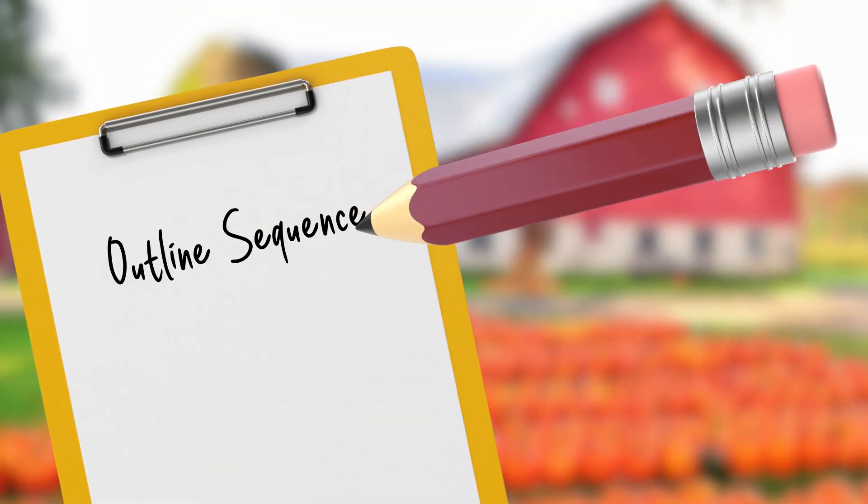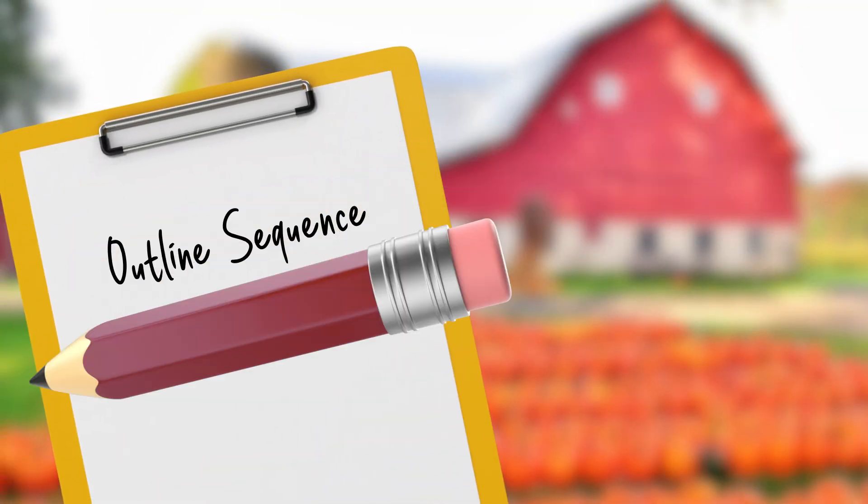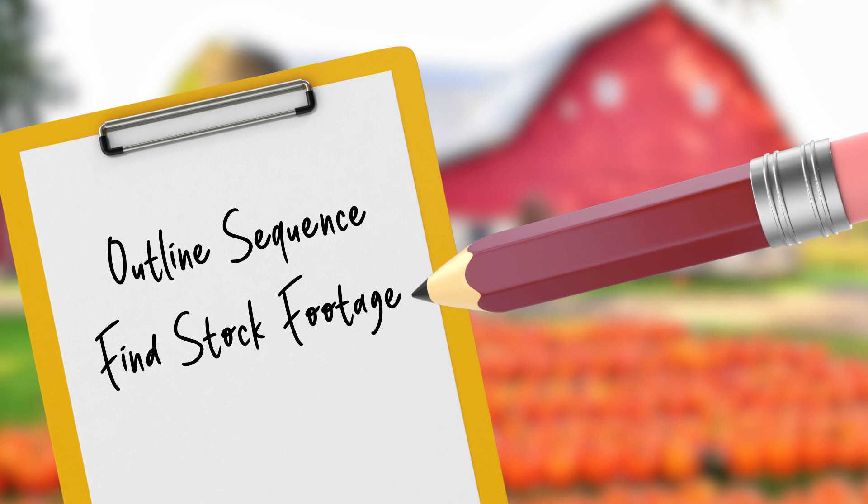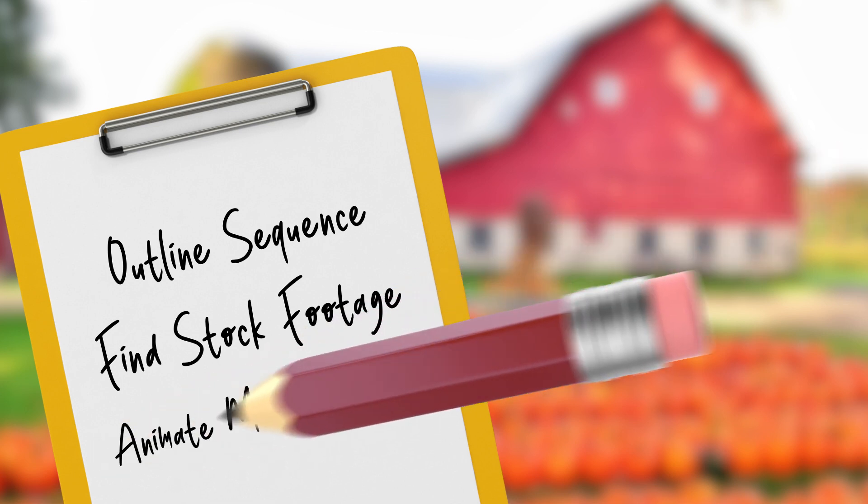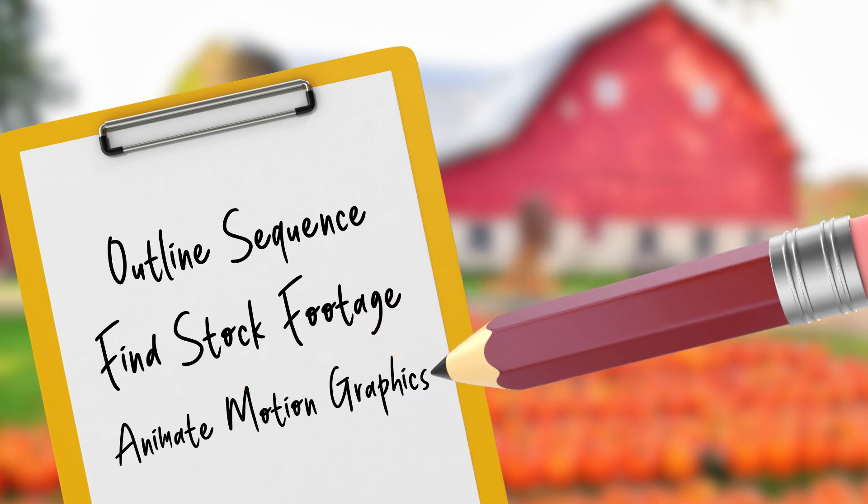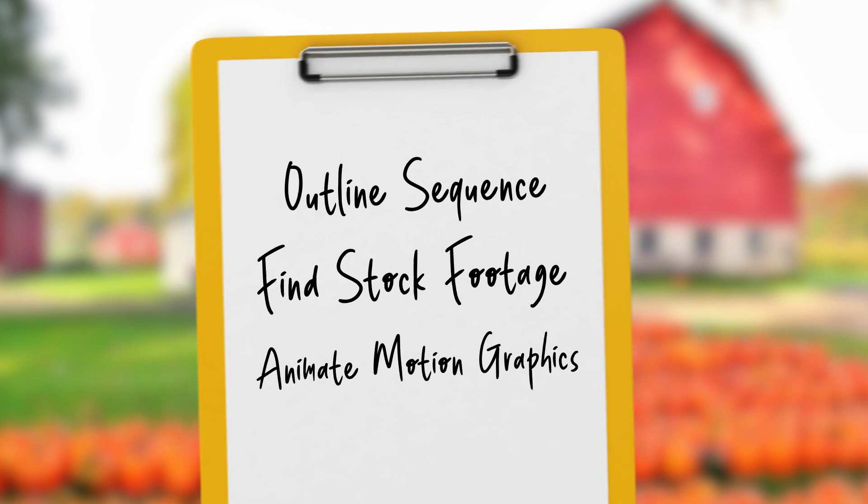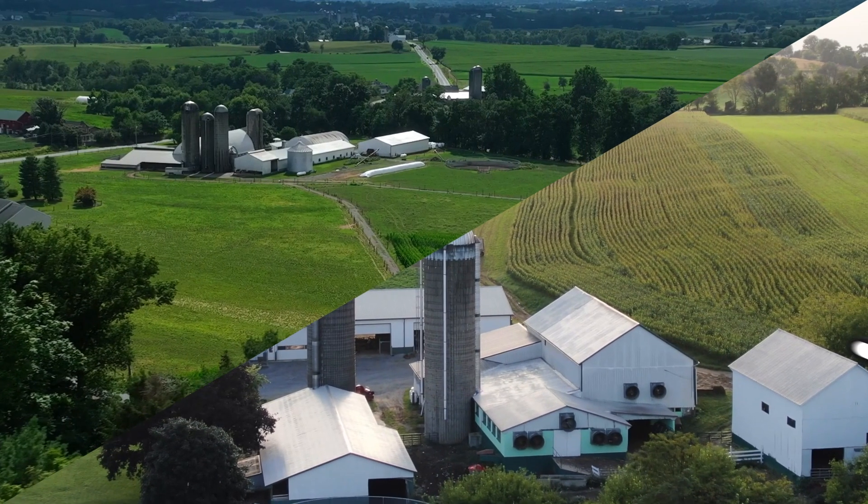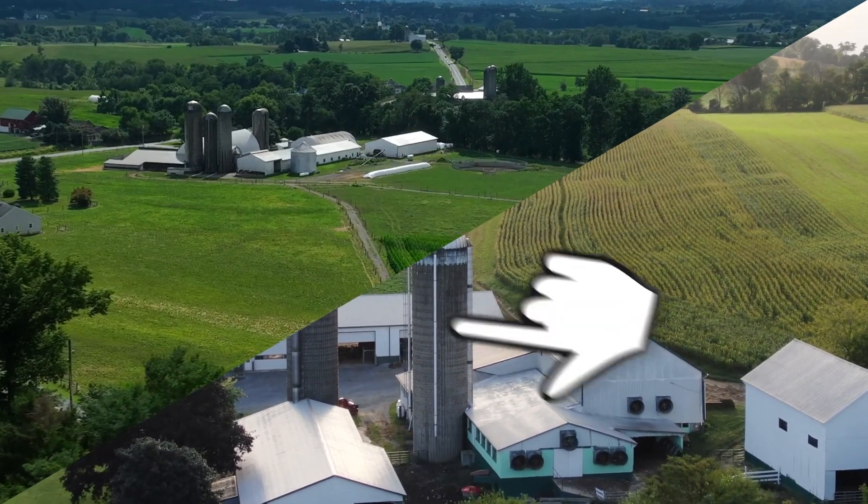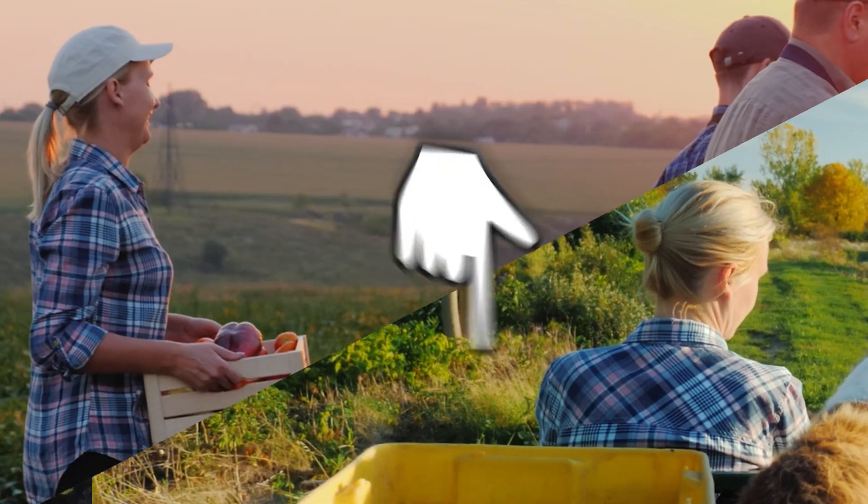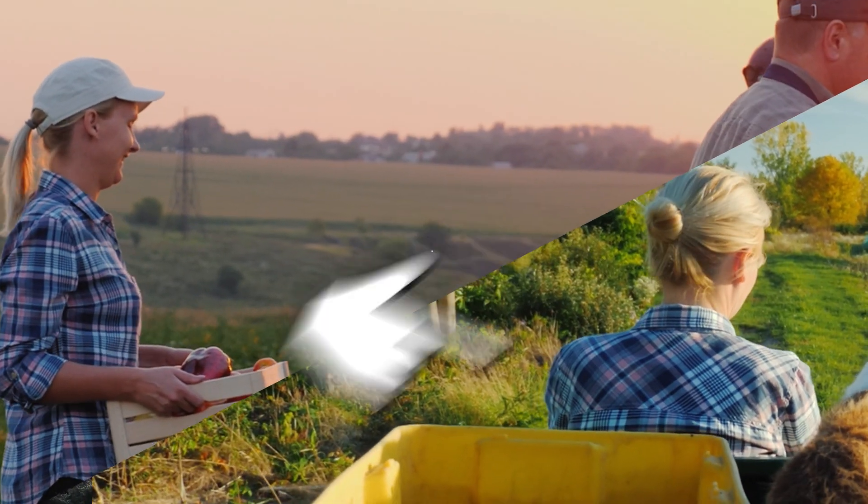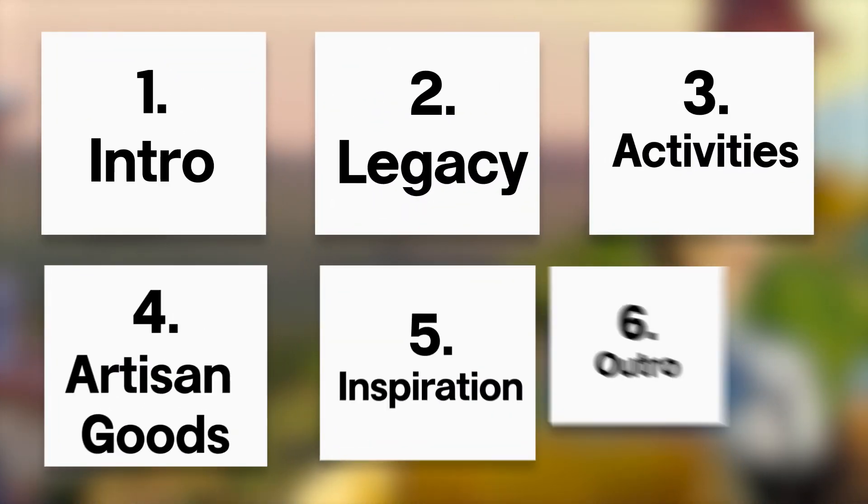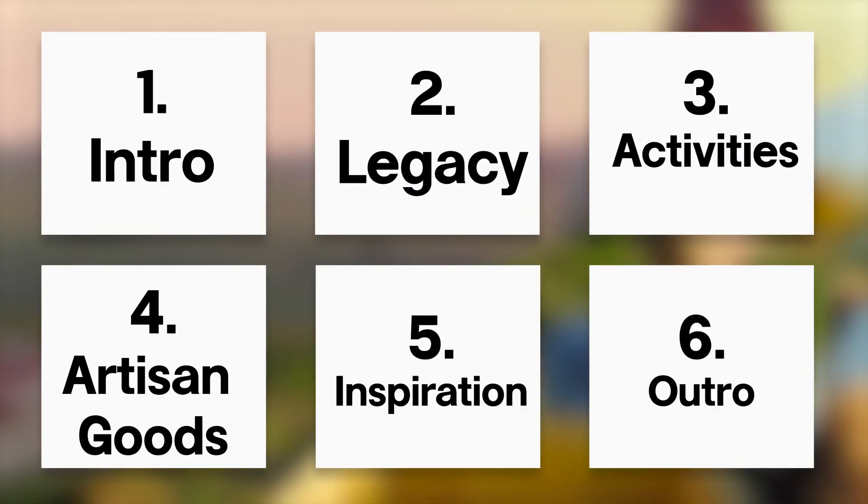So where do we even begin? Well, first let's outline a rough, basic sequence of our promo and figure out which stock footage we're going to be using. And then we'll come back and add motion graphics and visual effects. I used this outline as a guide to choose footage with similar scenery and even people. It's also worth mentioning that I loosely divided the video up into six parts.